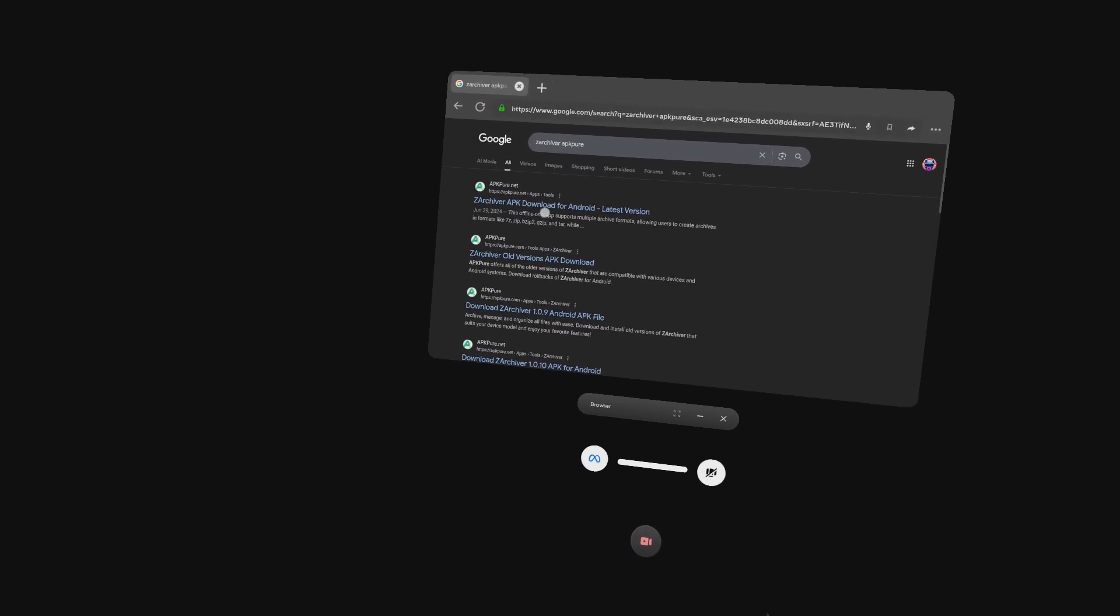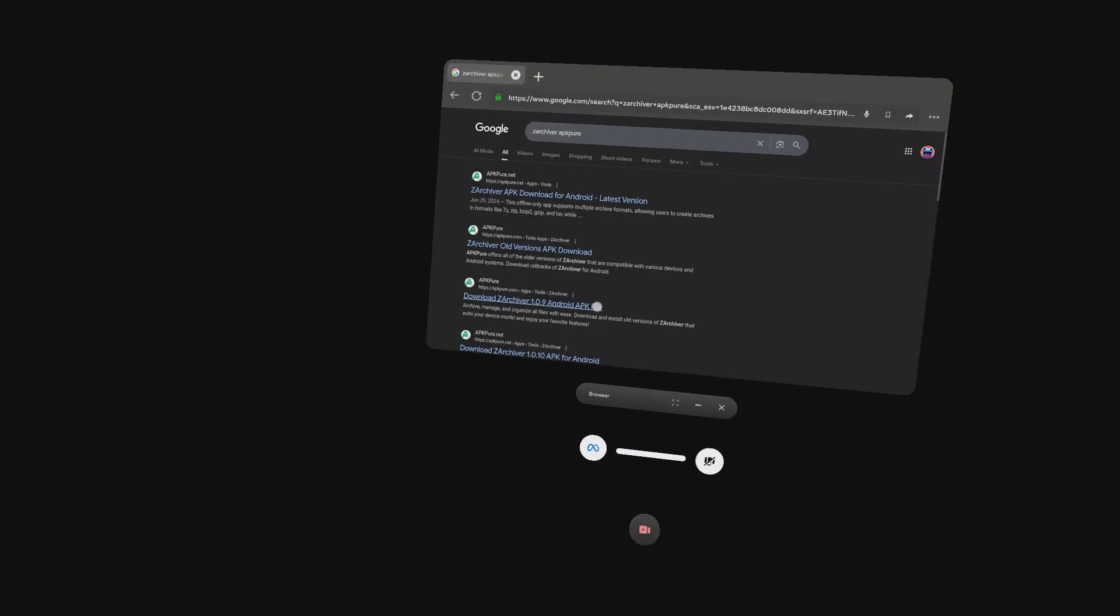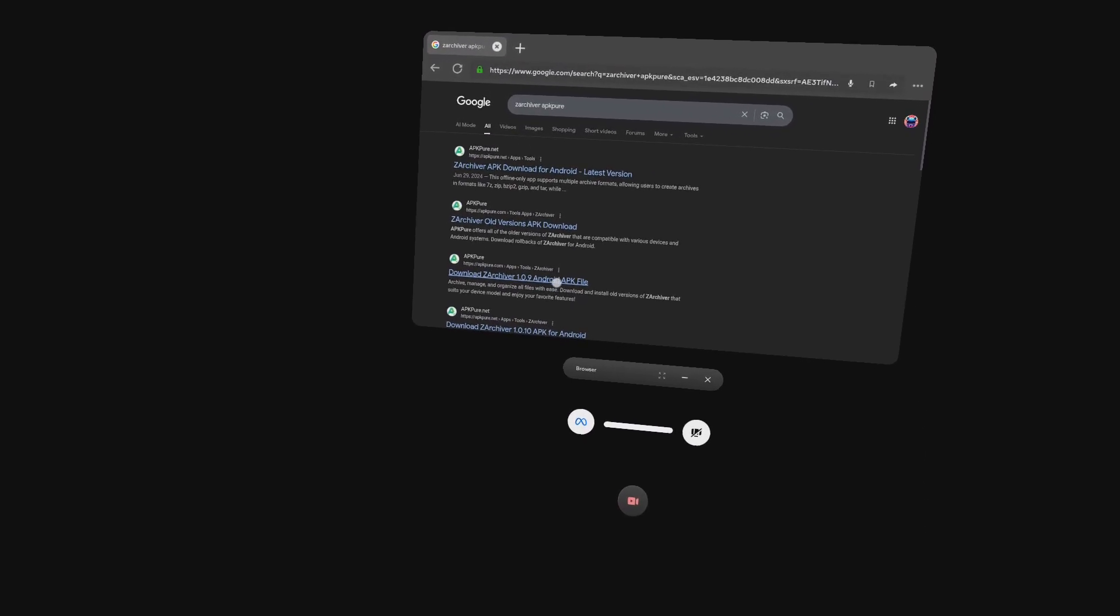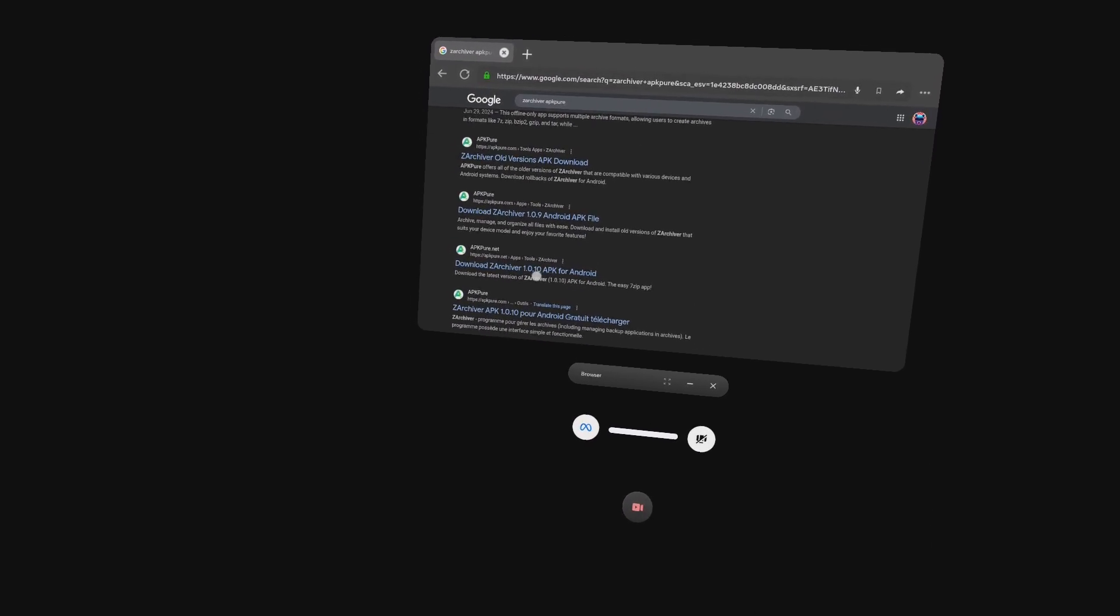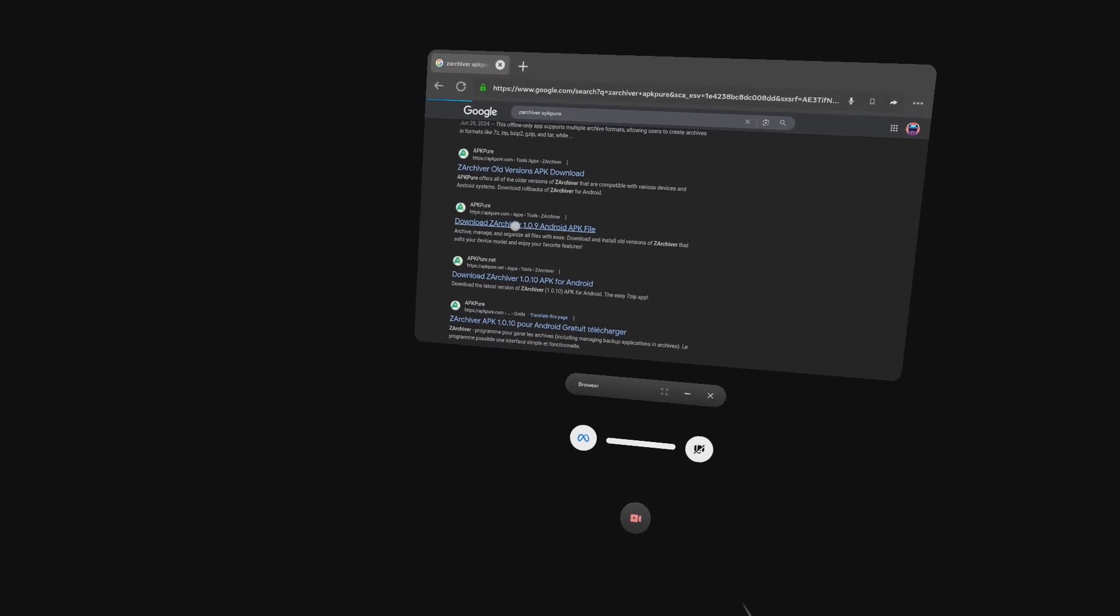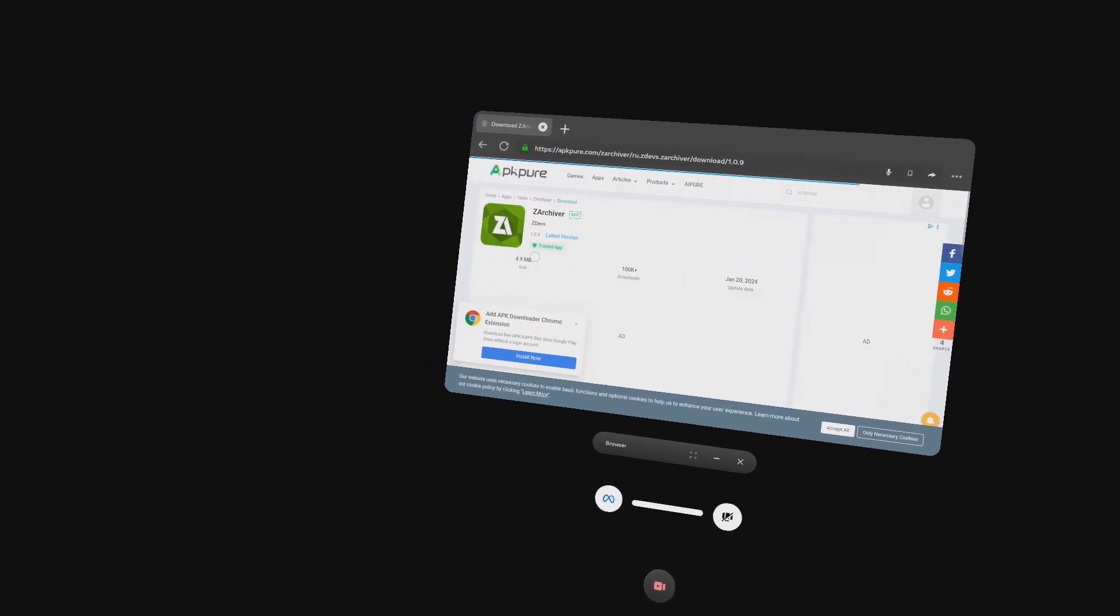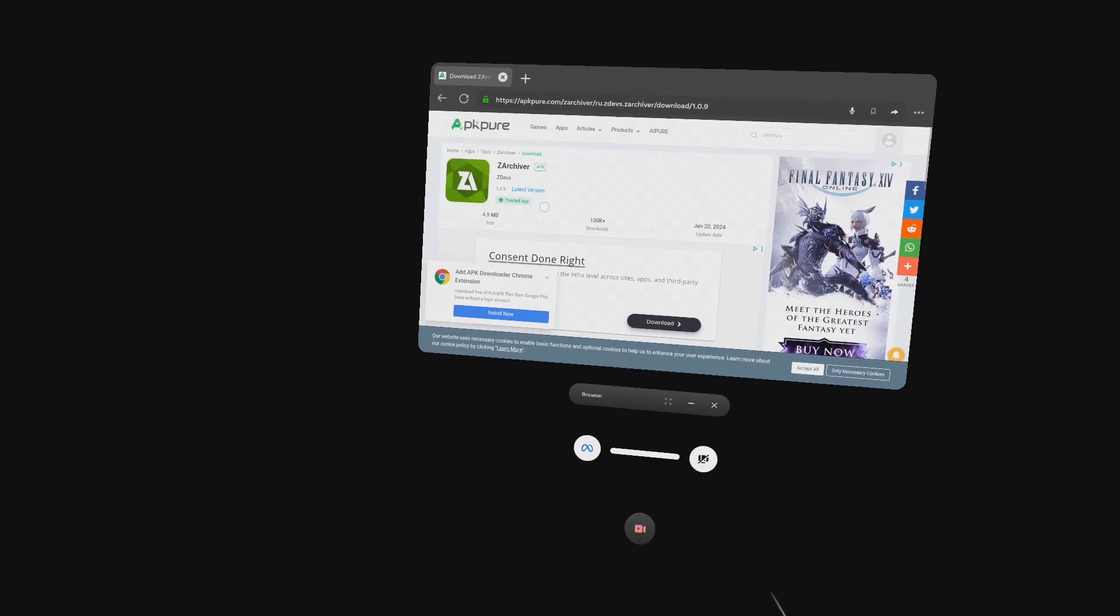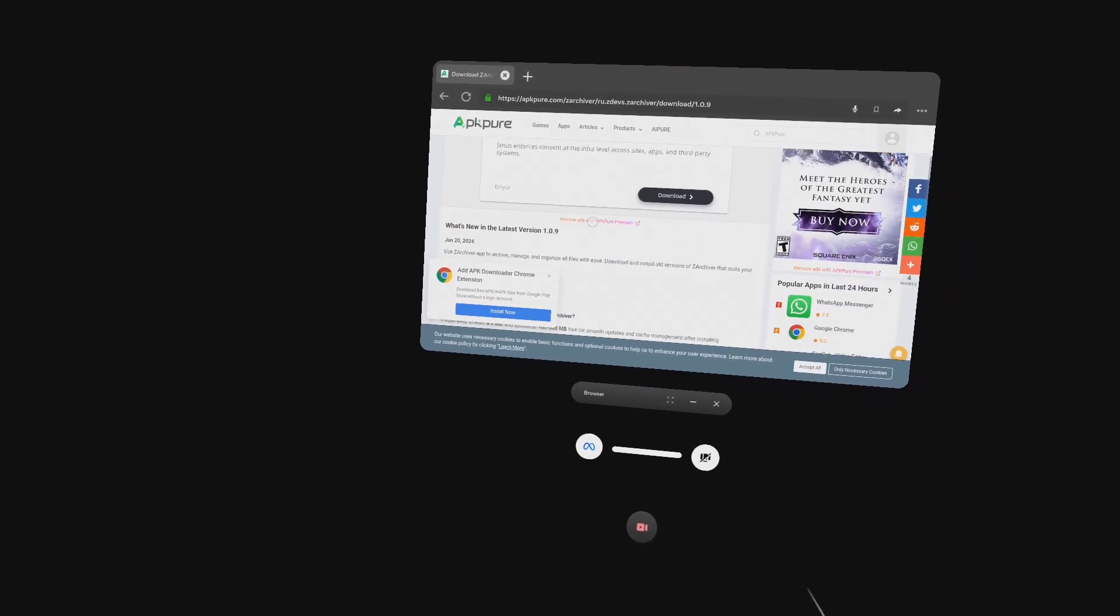Click on this link. Click on this link, download Zarchiver.